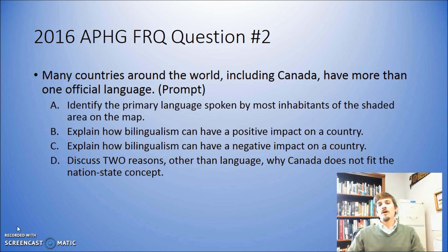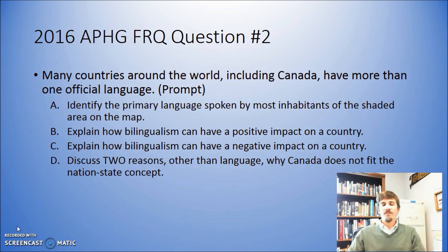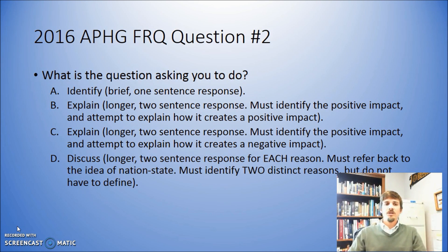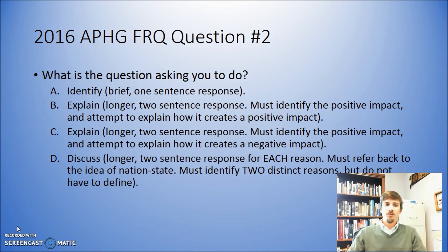And Part D says: discuss two reasons other than language why Canada does not fit the nation state concept. So first things first, let's break down the question and look at what exactly it is that you needed to do when looking at this particular question.